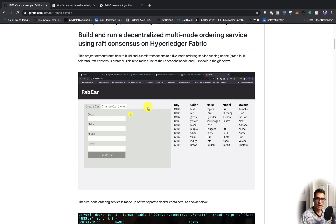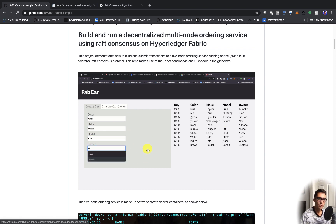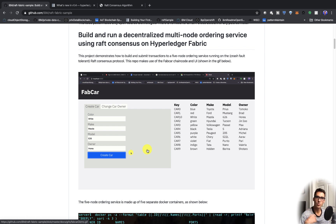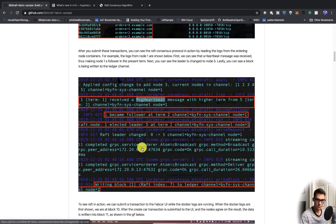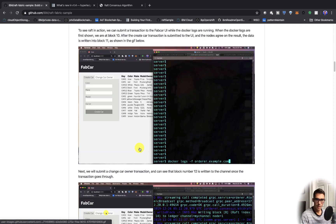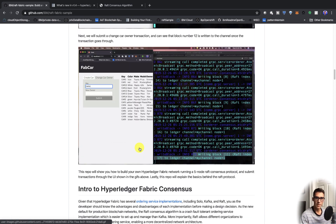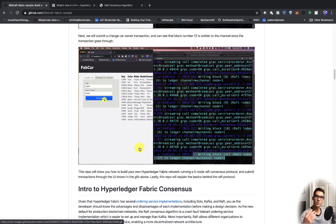This is the FabCar UI. We'll make some transactions, and after that we'll look at the logs to see who's the leader, who's sending the heartbeat messages, and who is actually writing the blocks. After we do that, we will be able to stop some of the nodes to show that it is crash fault tolerant.